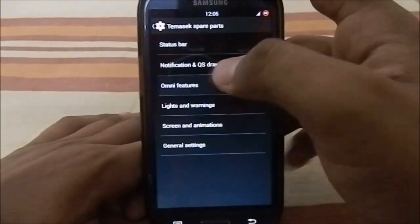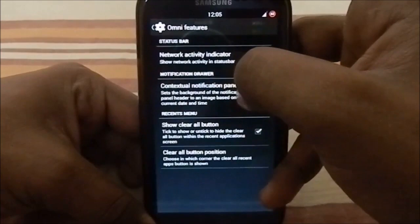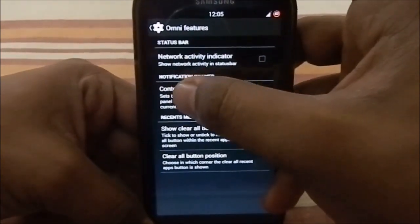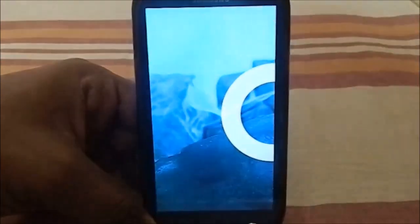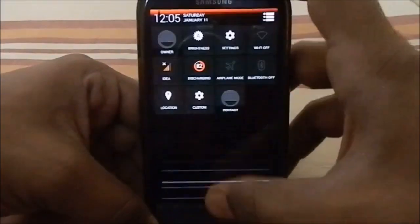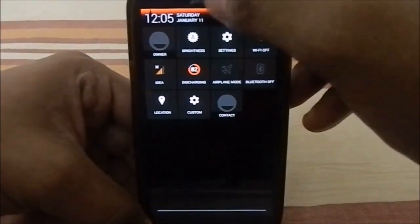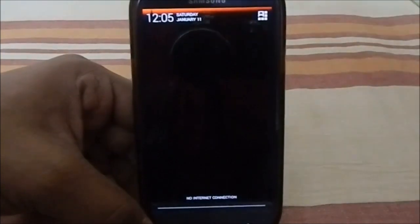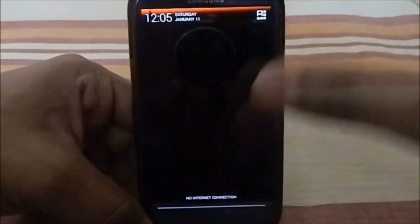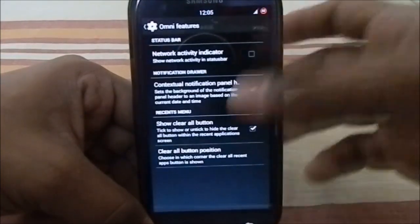Omni features are also included. One particularly awesome feature is the contextual notification panel header. If you enable it, the notification panel header becomes a picture that corresponds to the time of day on the phone — like a scenery image. Pretty cool.